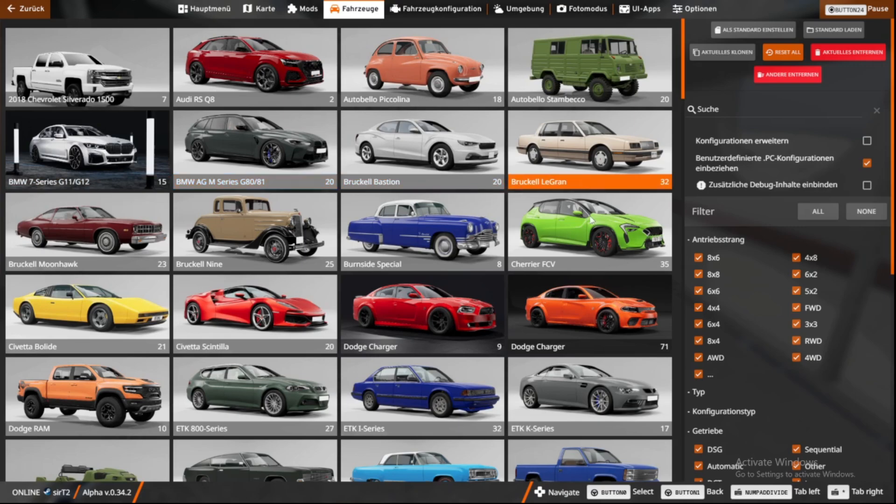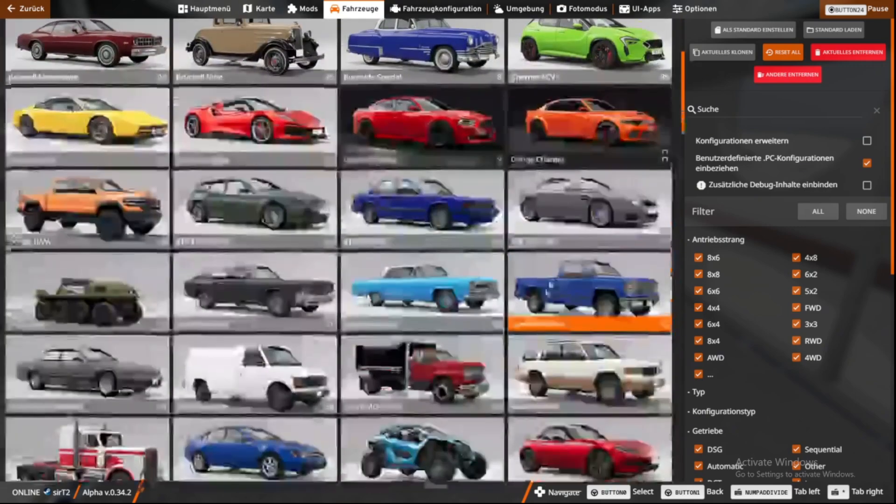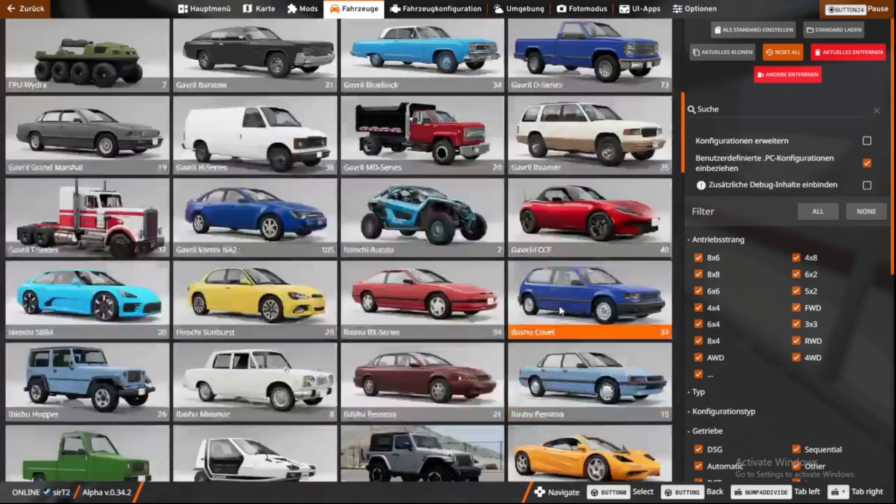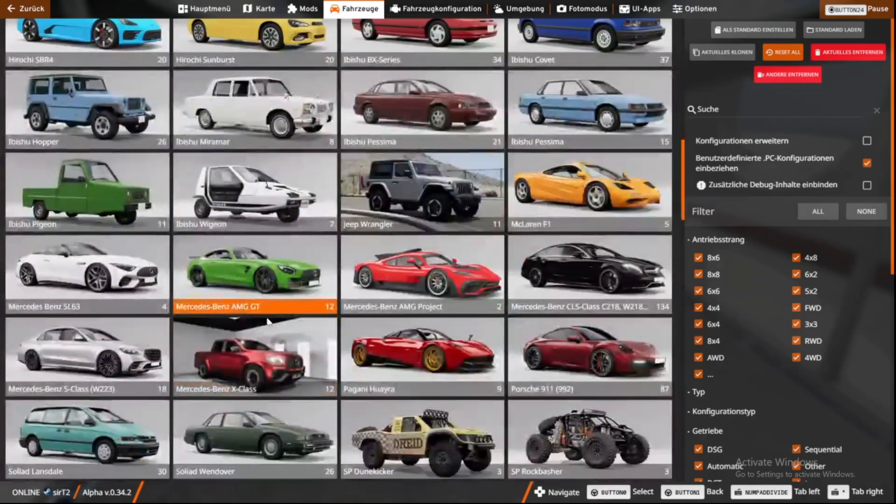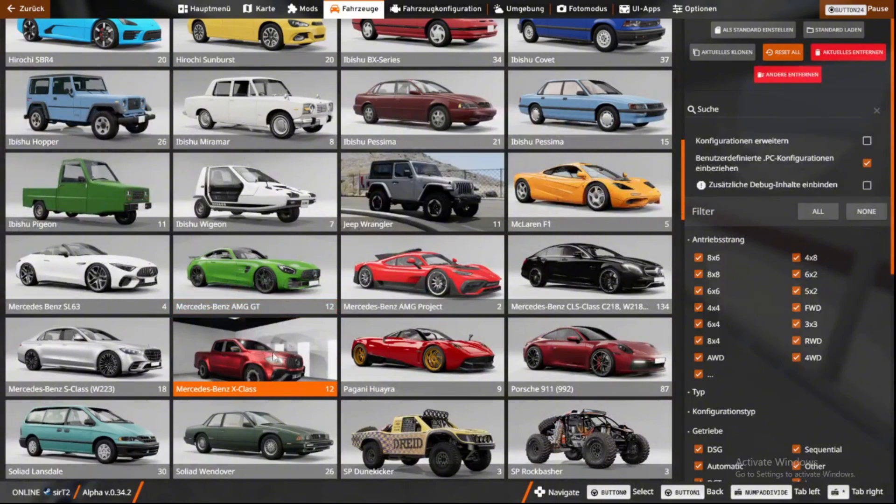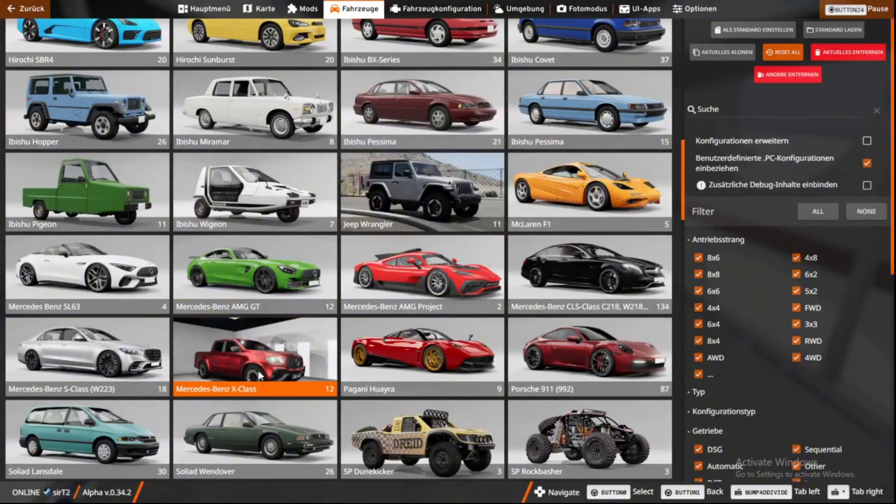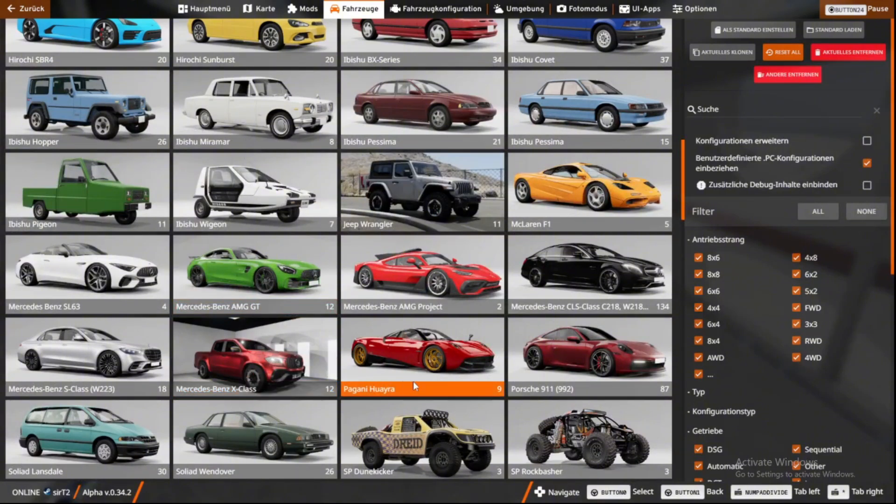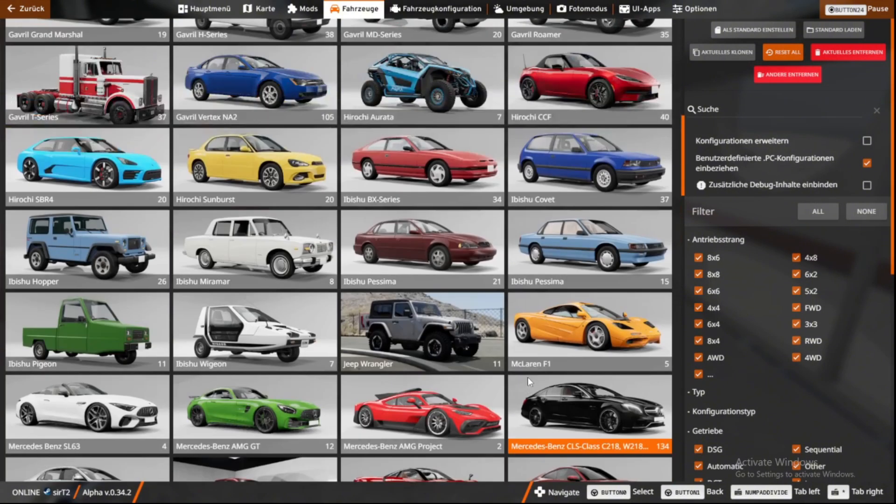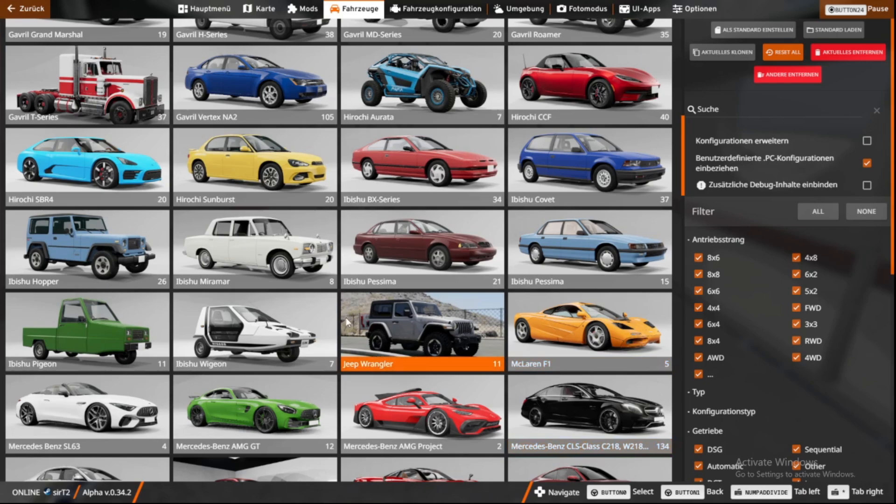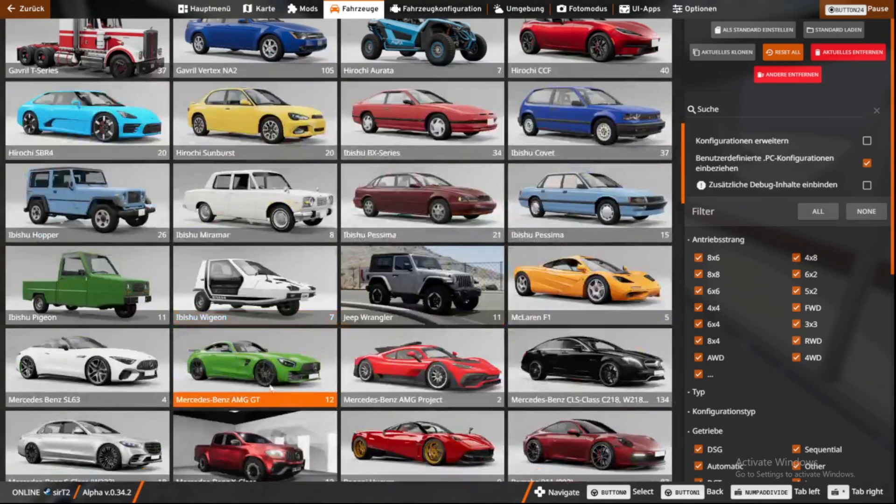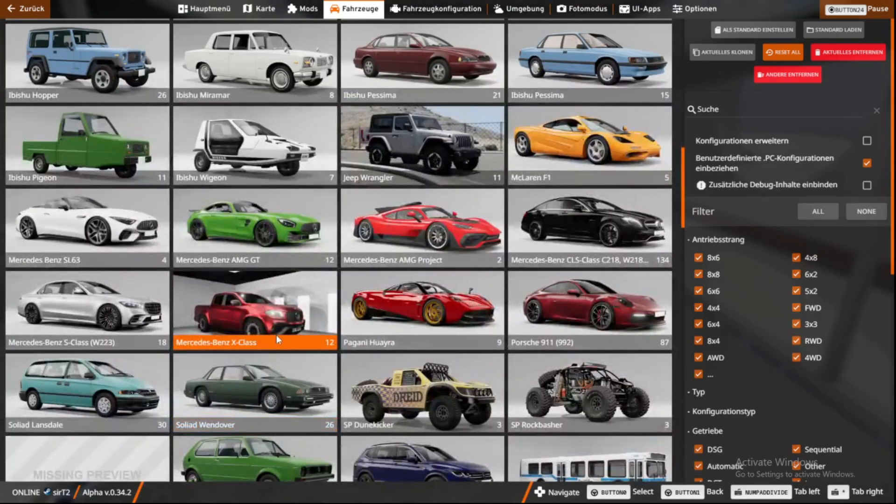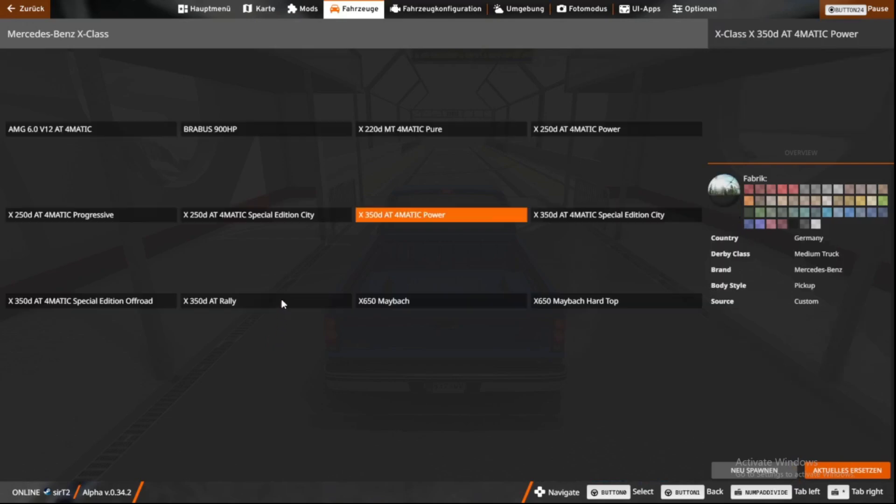you can see that, if I can find it, we have the mod right here. And what did I download? The Gabriel Vertex. Now you can just click on it like with a normal BeamNG car.